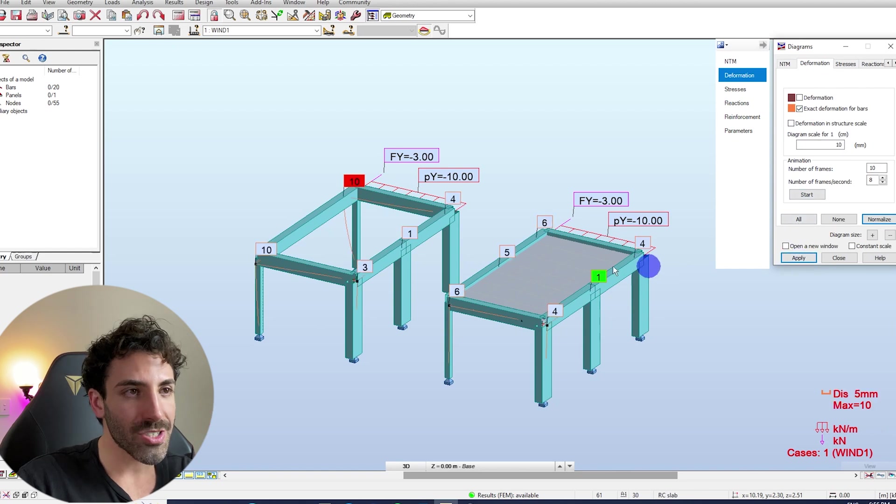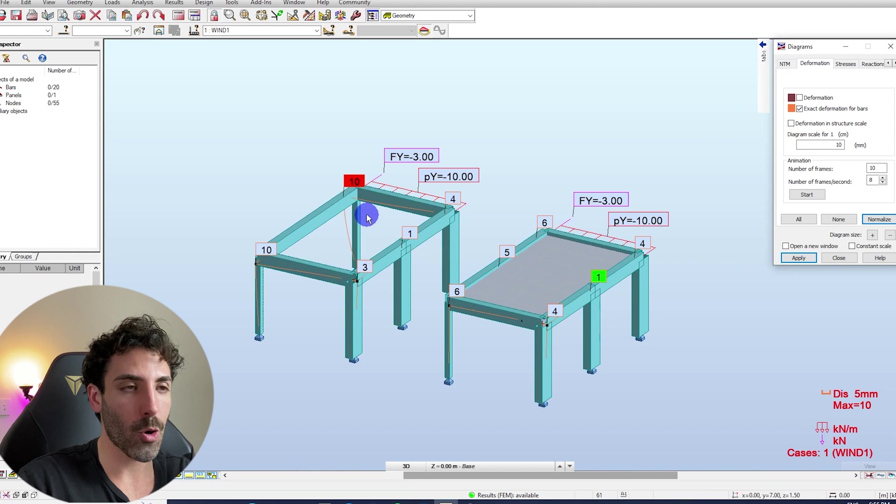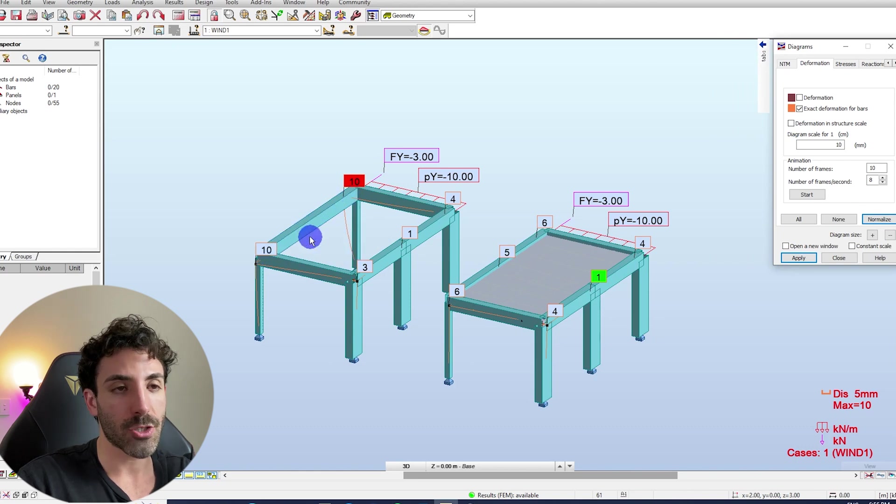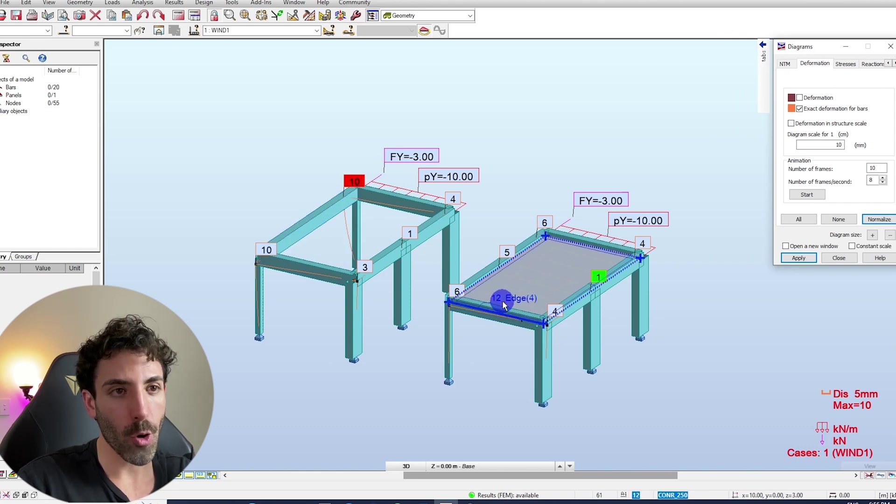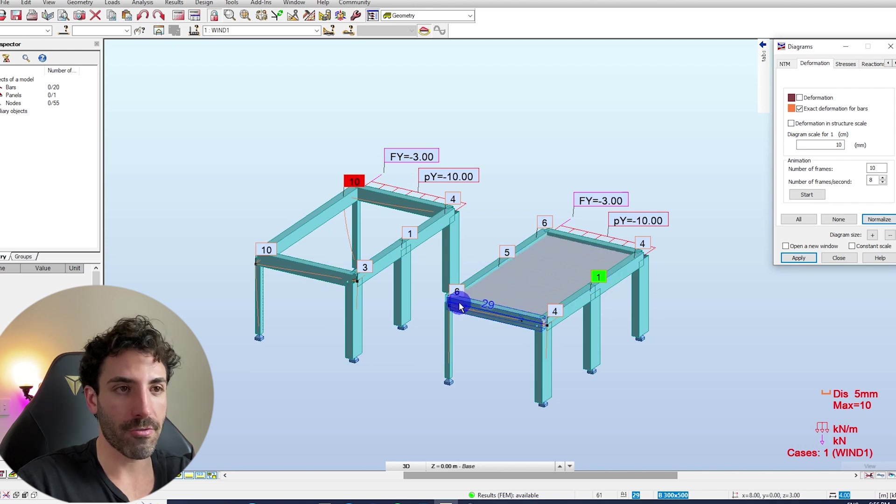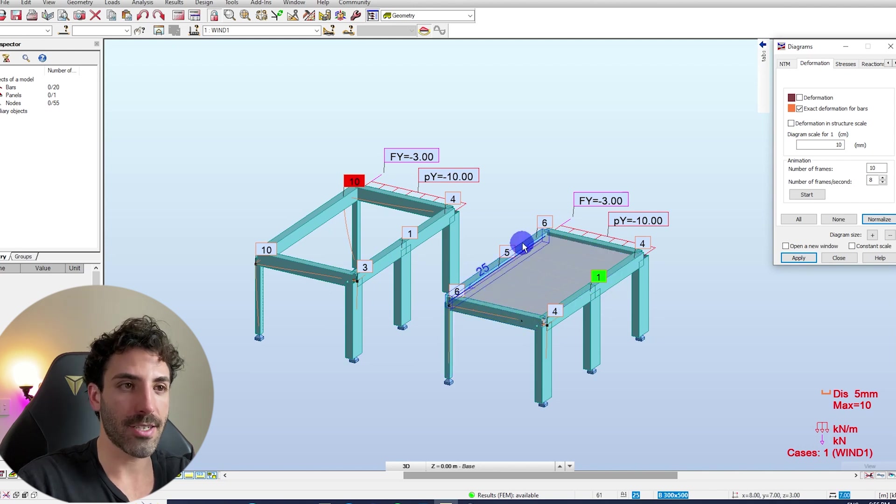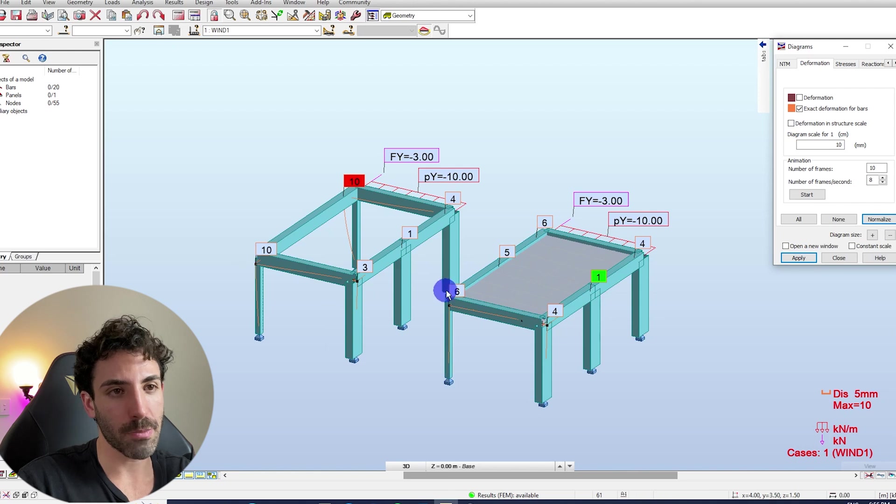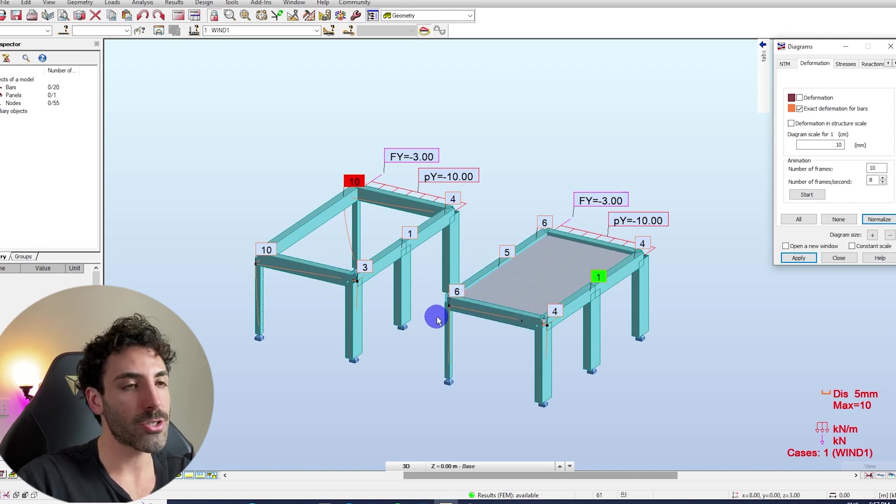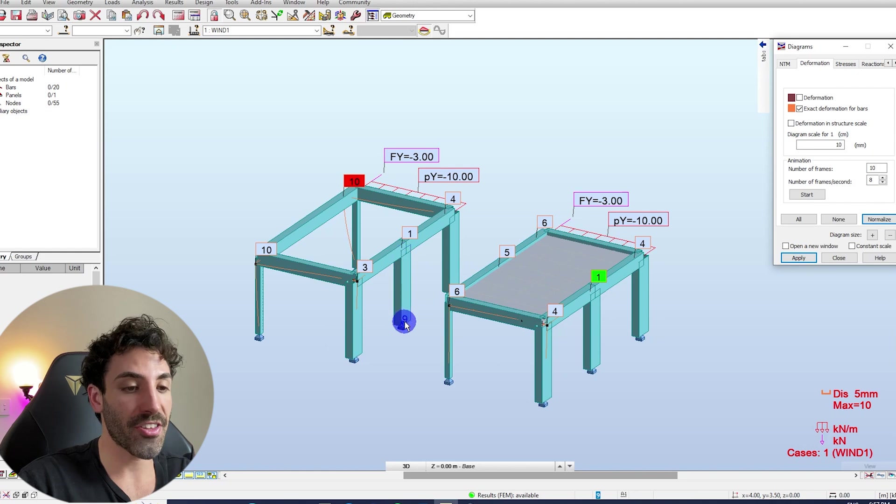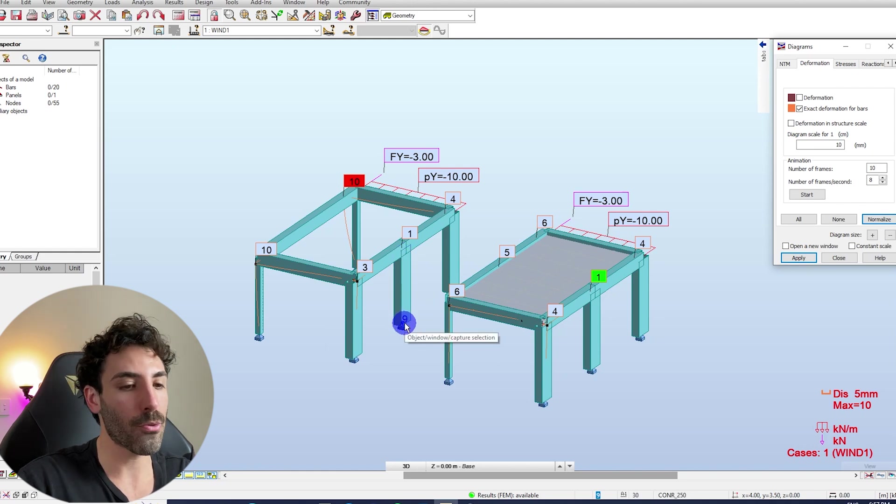So notice that the structure without the concrete, without the suspended concrete slab is deflecting 10 millimeters and the structure with the concrete floor is deflecting half of that. So it's 10 millimeters, it reduced to 6 millimeters and this is the reason students and fresh engineers think that the suspended slab is bracing the structure.